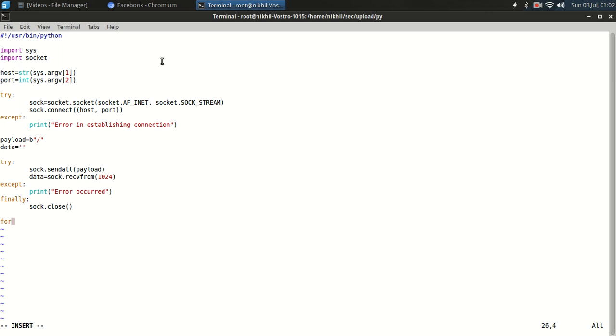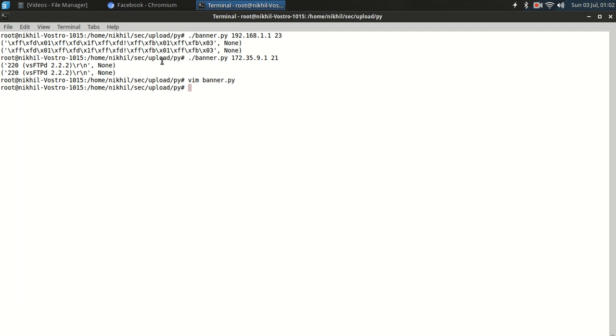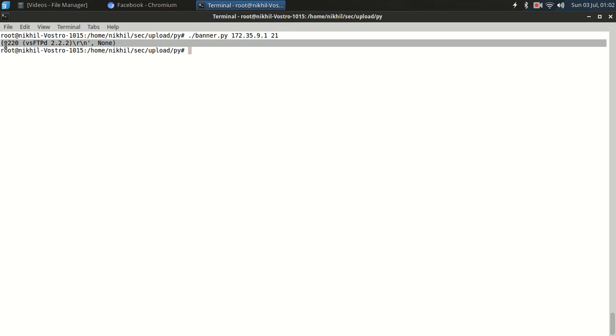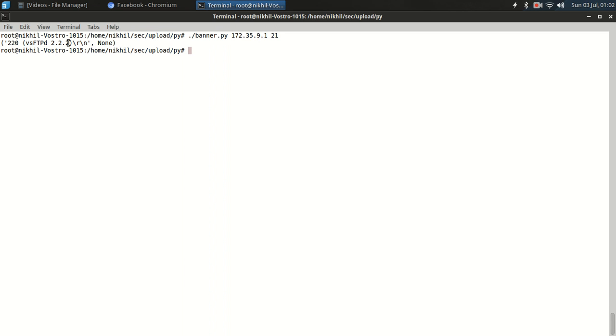Let's print this simply like this, data. So we are receiving it correctly. Now we can see the vsftpd 2.2.2 version. This is the code 220 FTP.